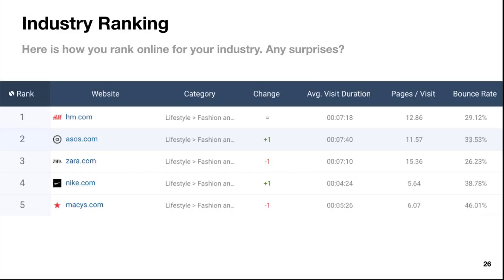Competition. Industry ranking — here's how you rank online for your industry. You've got some of these companies that aren't directly related to Nike but are still clothing brands. Somebody shopping for fitness apparel might be going to H&M or Macy's for clothing. Nike could look at how to appeal to more fashion-type brands without diluting what they're doing. H&M is number one here and their bounce rate is incredible — people are staying on their website longer. Nike's visit duration is only four minutes, so there's an opportunity to improve how long people stay on the Nike site.